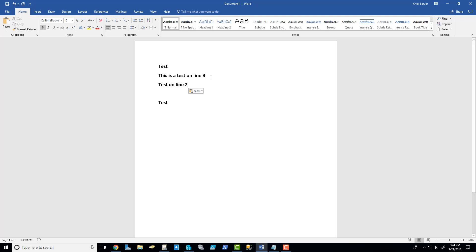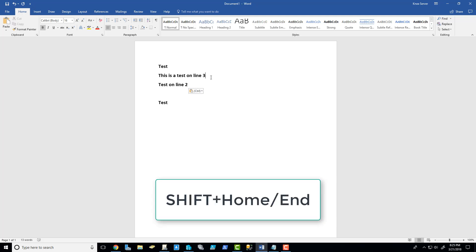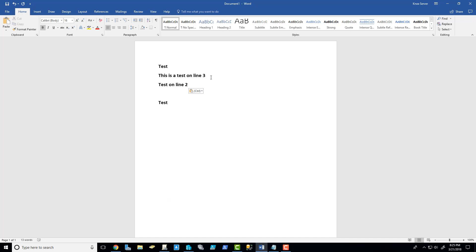If I'm using home and end and I want to be able to select some of the information, I can hold shift and press home. And that takes me back to the beginning of the line. Or if I'm already at the beginning of the line, I can hold shift and press end. And then from there, I can do my control C and go down to another line and press control V to paste. Very cool.